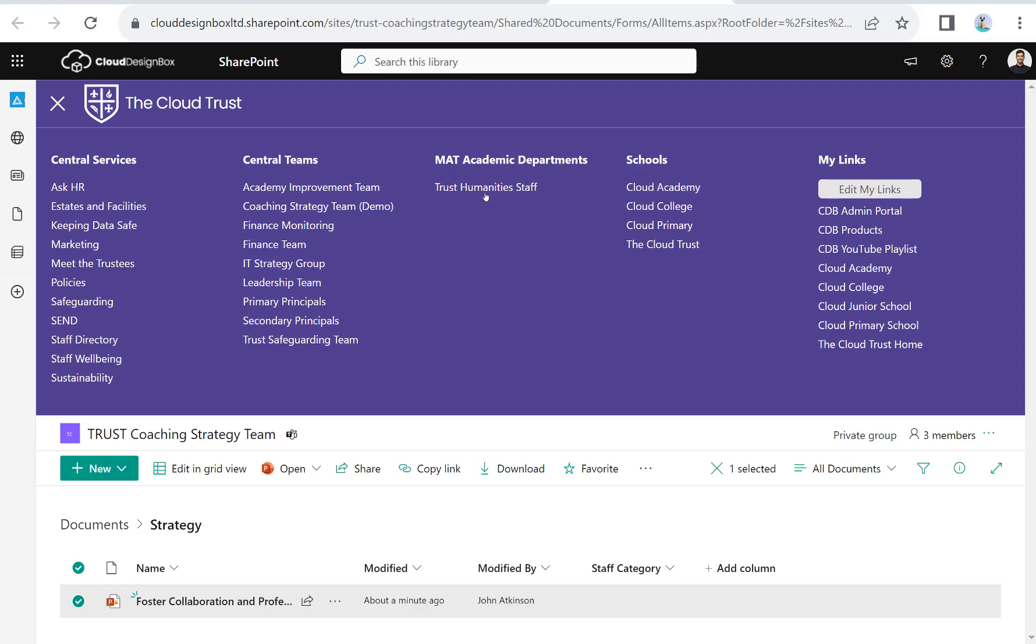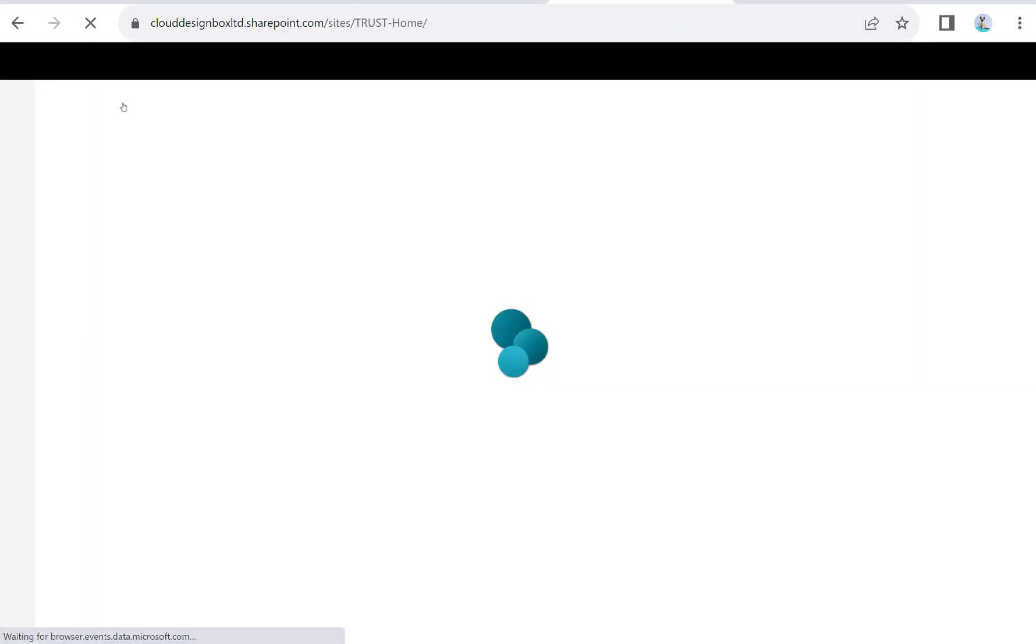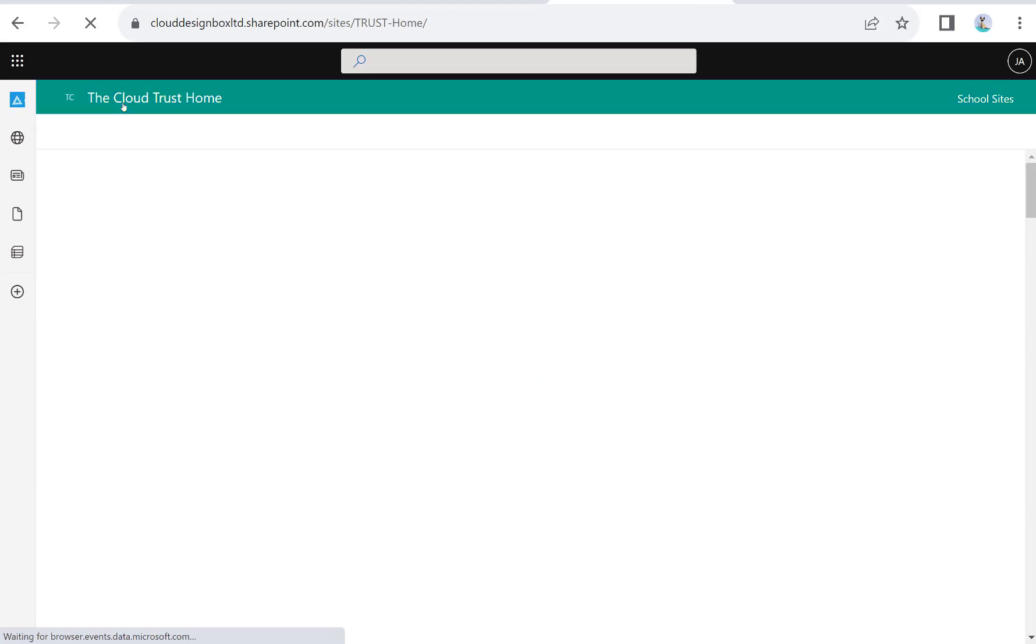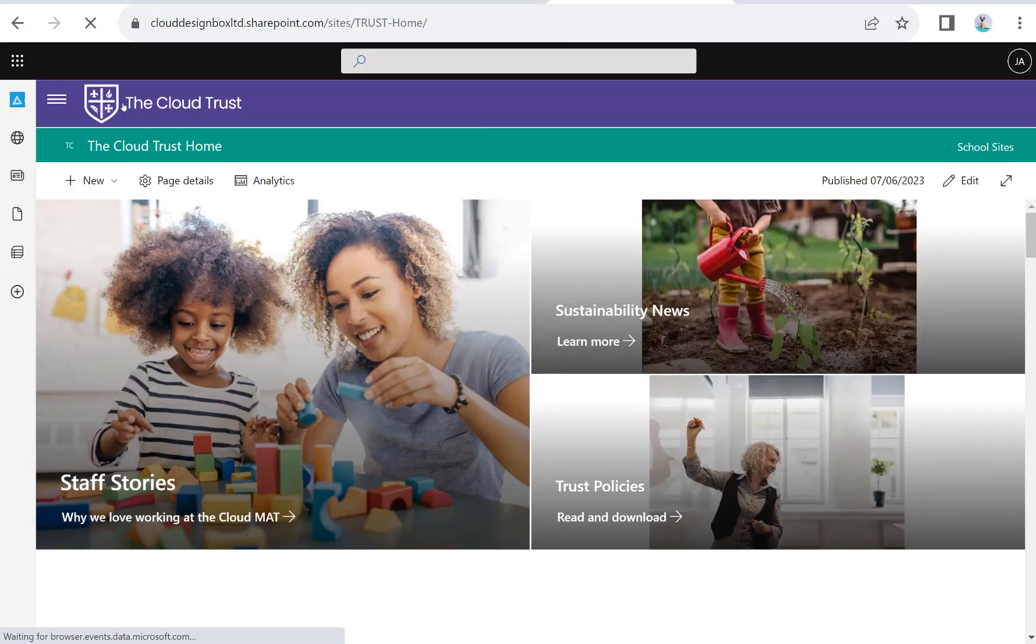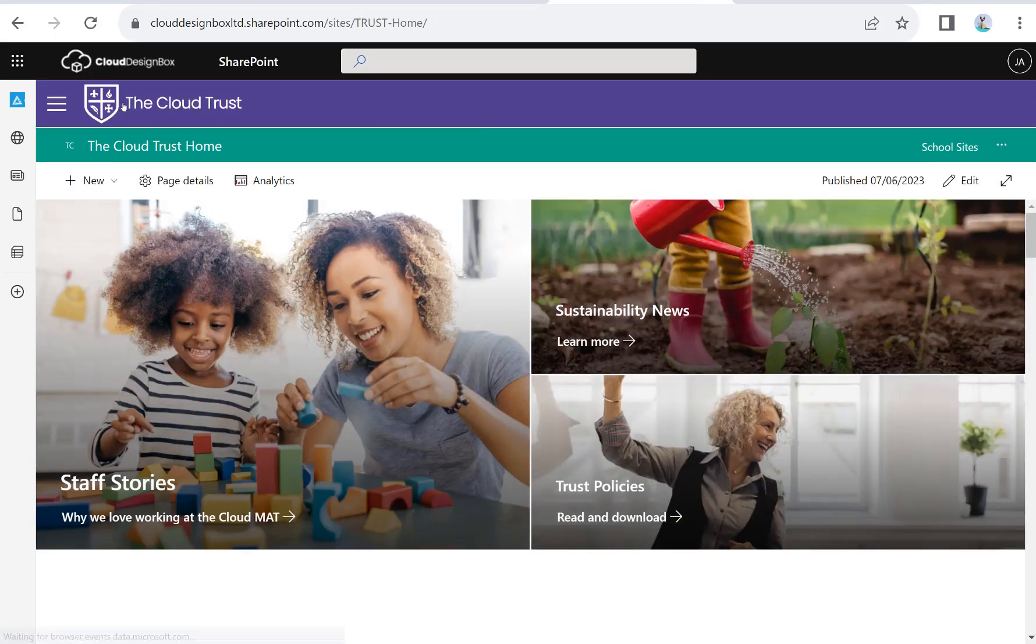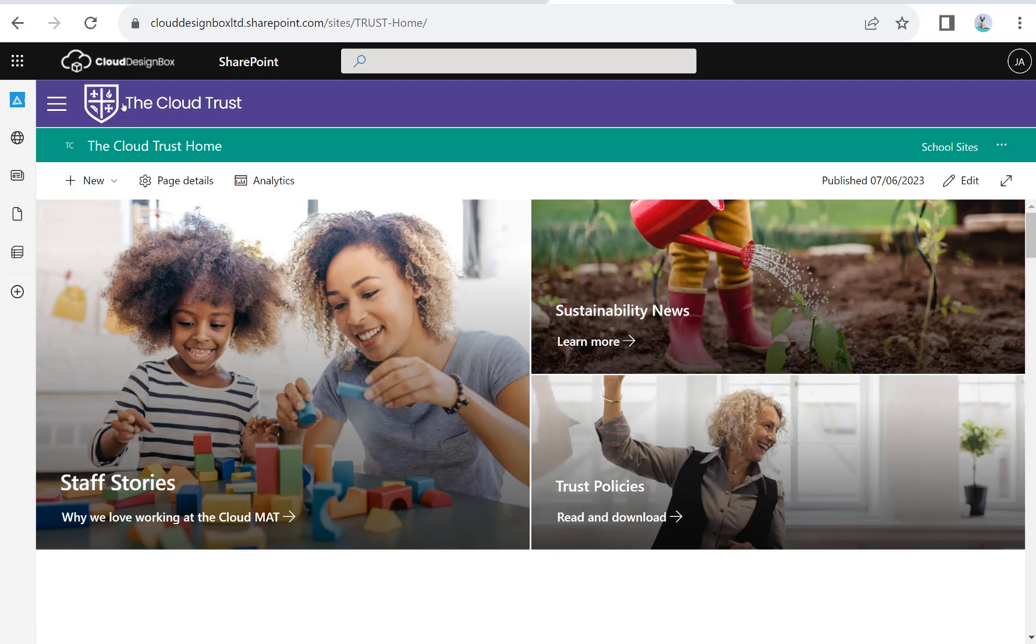You can do that at trust level. If you're a large trust, you might do it at quadrant or region level. But that's a space where you can bring everybody together automatically. You can see how you can use the trust level site to bring everybody together in the trust, promote your vision and values, and improve collaboration across the schools in the MAT.